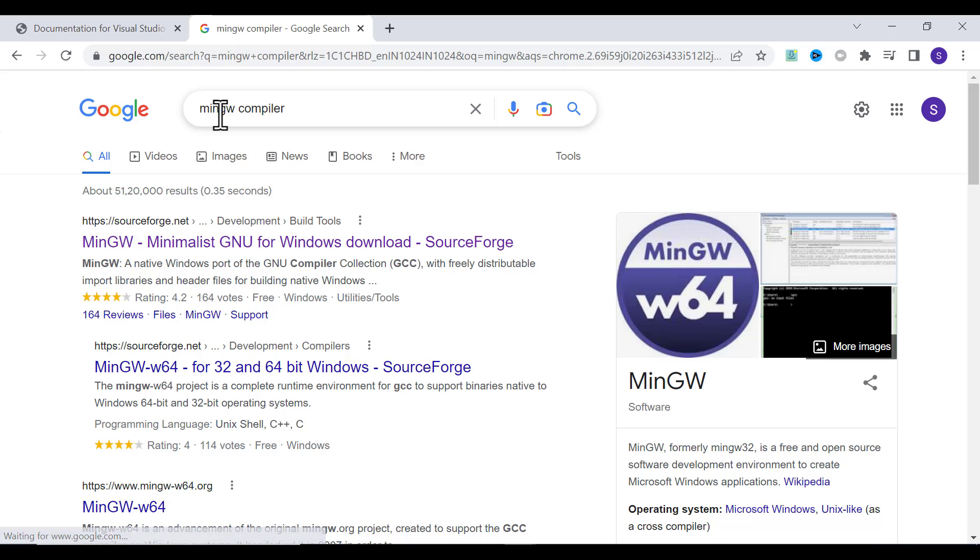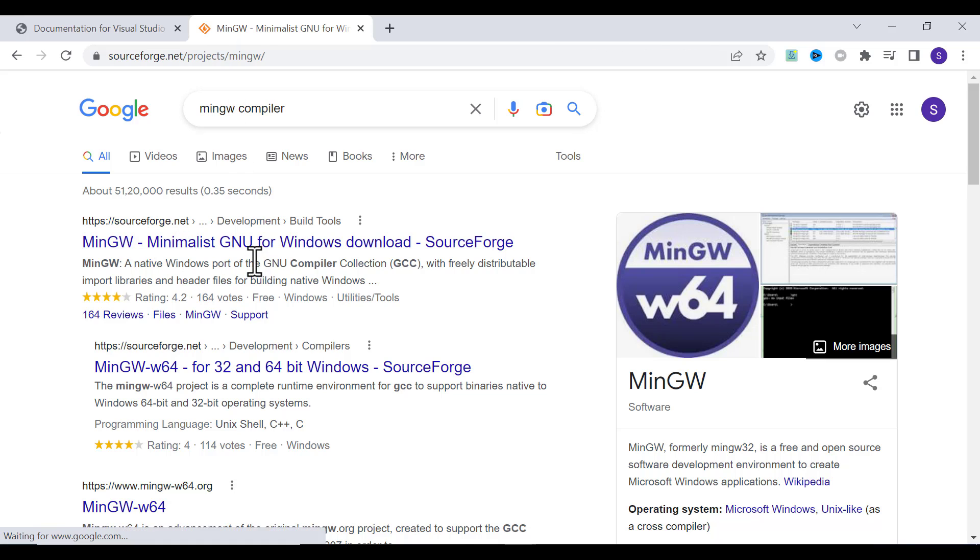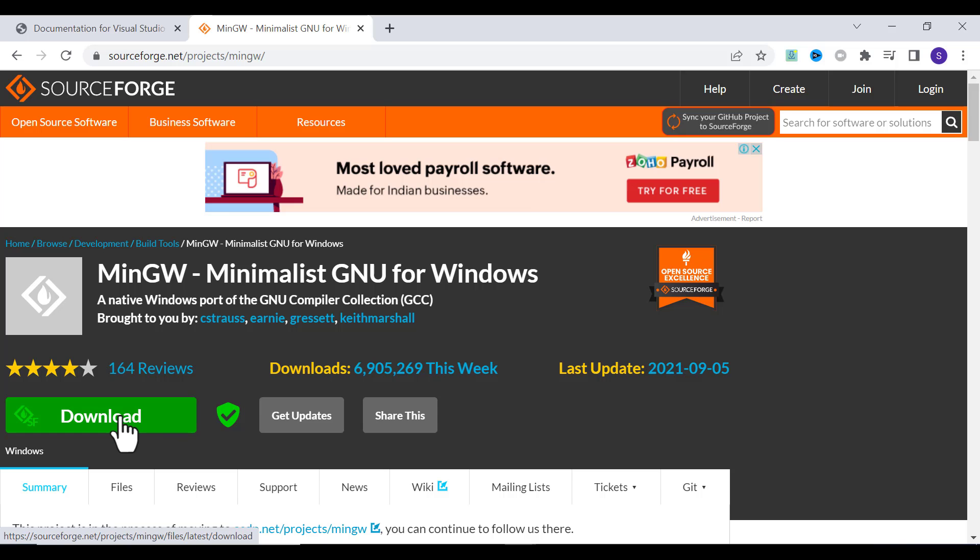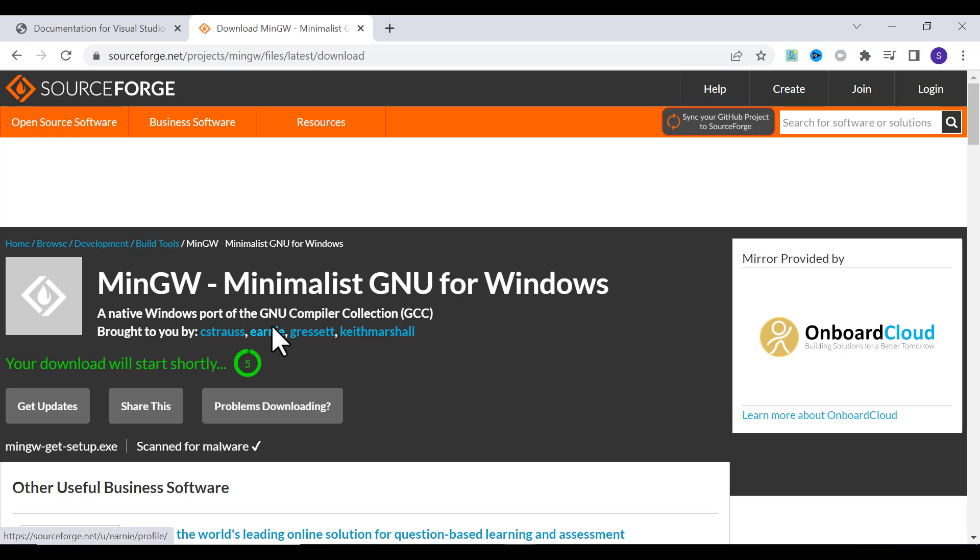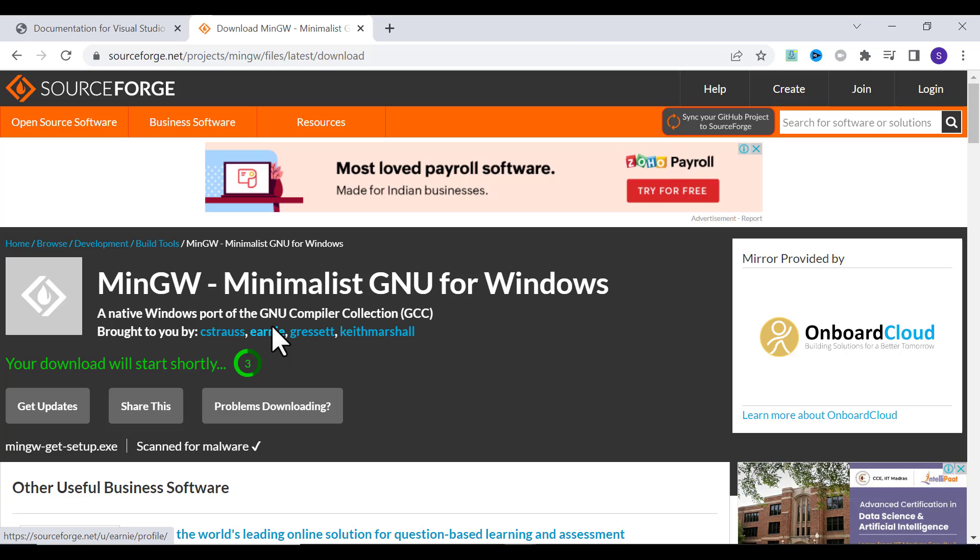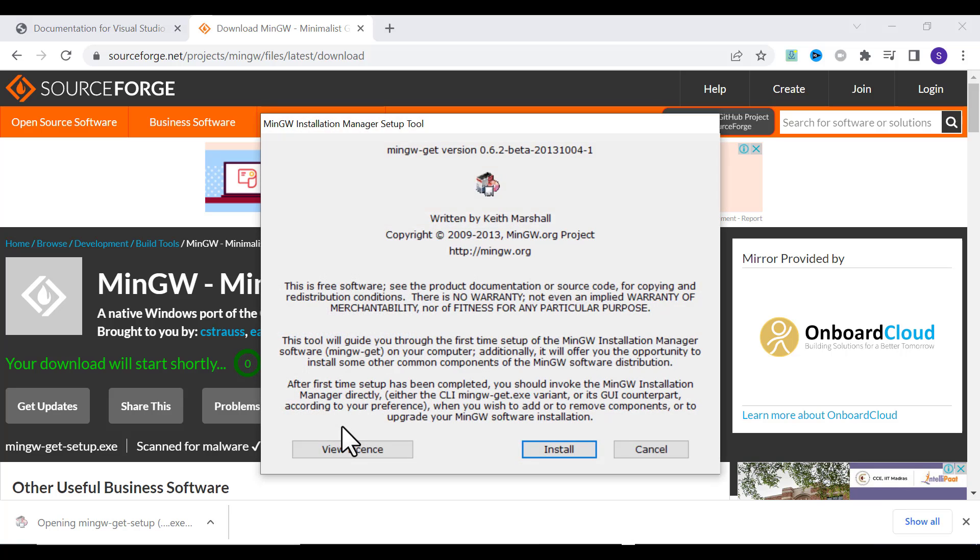Click on the first link, SourceForge, and directly click on Download. It will take a bit of time and will download the MinGW compiler for Windows.